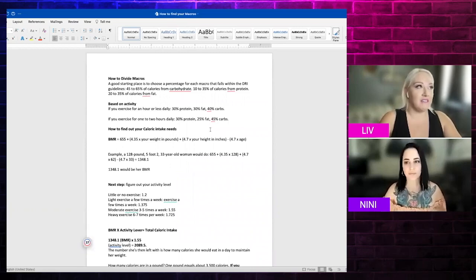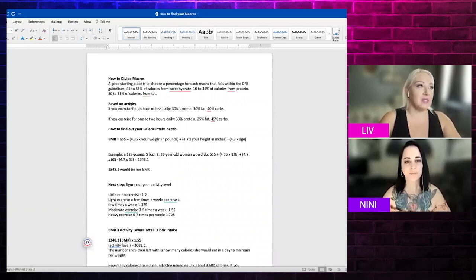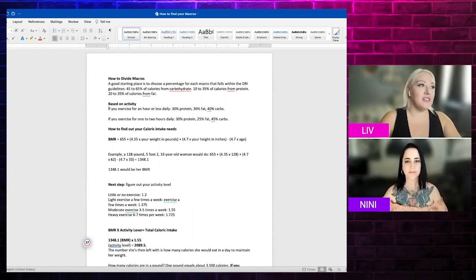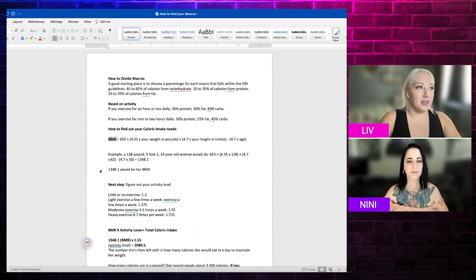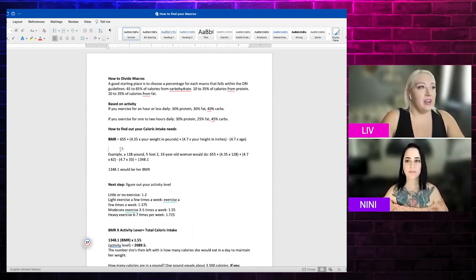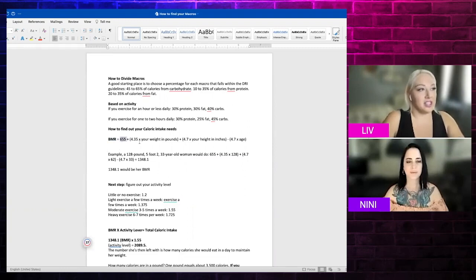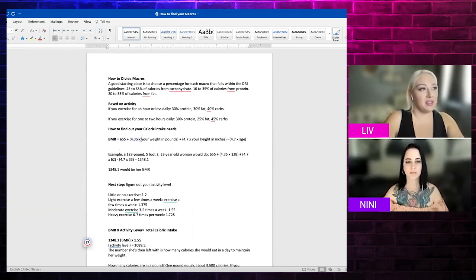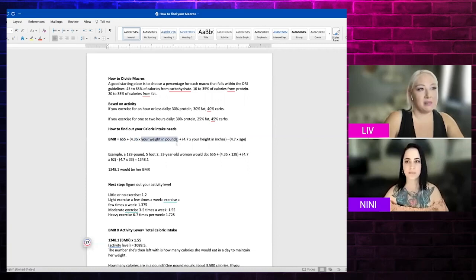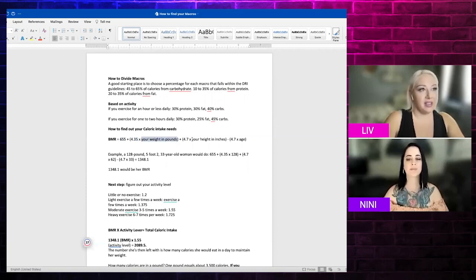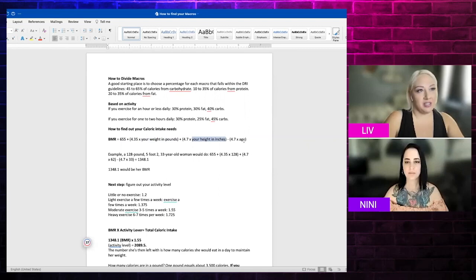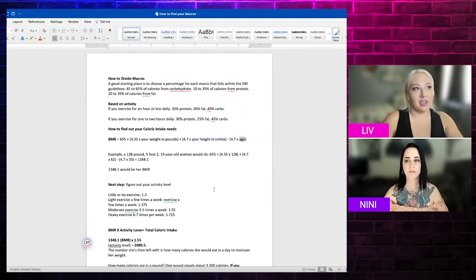This is just how to figure out your macros. You need to figure out your BMR, which is your basal metabolic rate. This part is standard in the formula, so the only part that you would change is you're going to put your weight in pounds right here, and then your height in inches, and then your age.